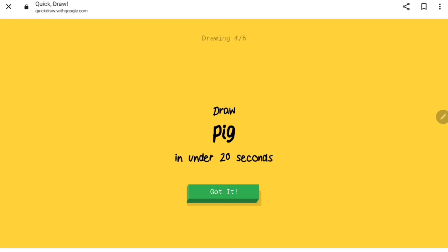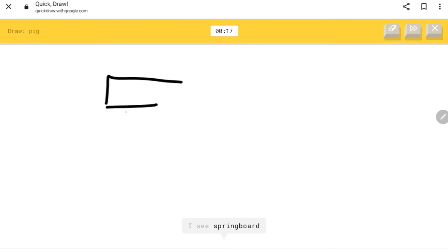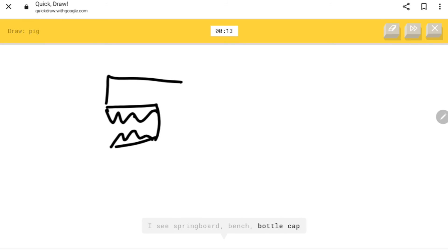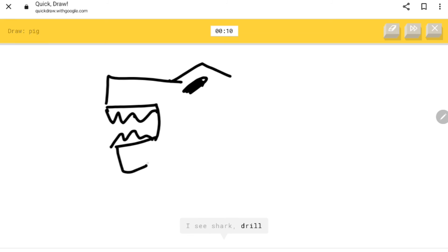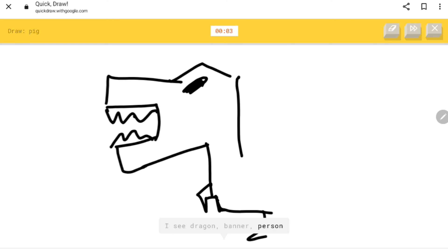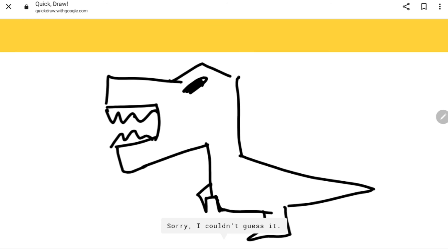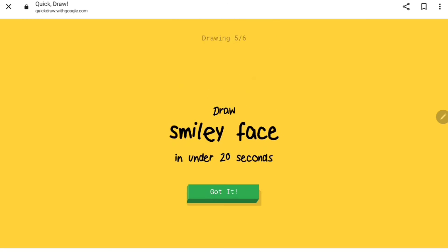What if we do a dinosaur? I see springboard, bench, bottle cap, cooler. Here we go. I see shark, drill, short monster, stone, dragon. Oh dragon, that's close! Or person, the great wall of china. Sorry, I couldn't guess it.